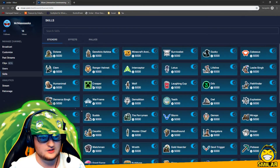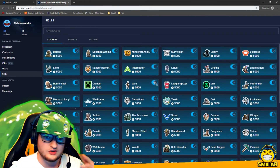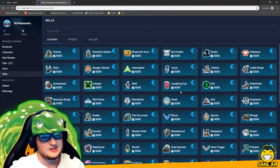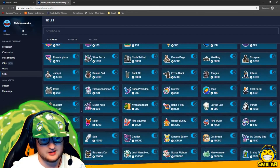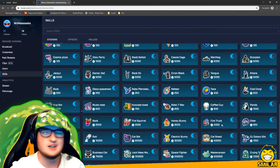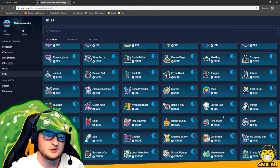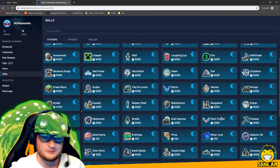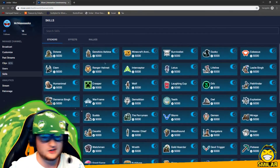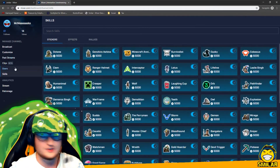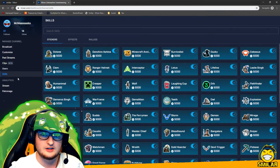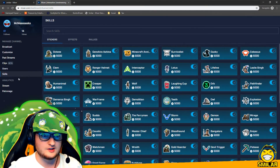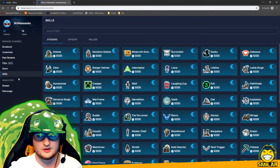You've also got skills, effects, and stickers — you can basically turn on and off any skills that you don't want used in your stream. For example, if you don't like fire trucks, you could turn that off so people can't use it. Mixer gives you the option to turn off whichever ones you don't want, which is really cool.